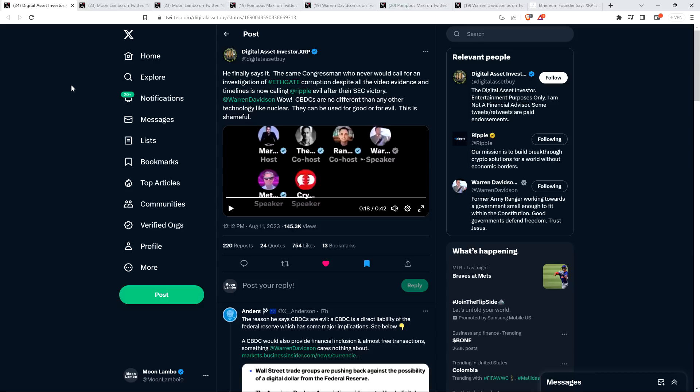In fact, so as to make sure I don't bury the lead here, I'm going to tell you the exact quote verbatim right now. Here's exactly what Warren Davidson said in a Twitter space. Quote, the creepy thing that I don't like about Ripple personally is that they're helping governments develop central bank digital currencies, which is evil. End quote.